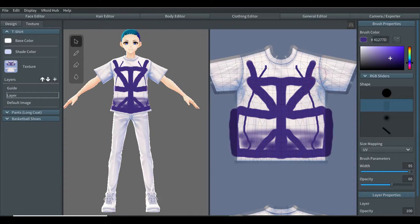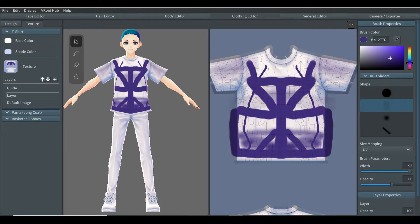The same is applied with the brush types — you can do the same thing on the other side of the clothes.